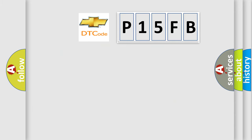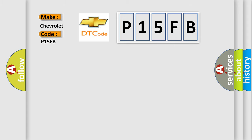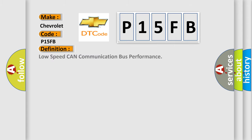So, what does the diagnostic trouble code P15FB interpret specifically for Chevrolet car manufacturers?